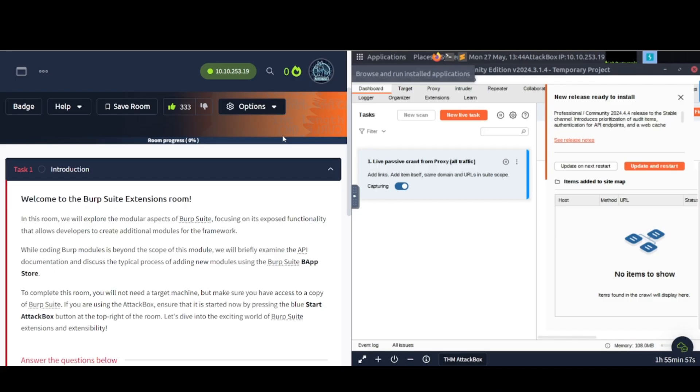Task 1, Introduction. Welcome to the Burp Suite Extensions room. In this room, we will explore the modular aspects of Burp Suite, focusing on its exposed functionality that allows developers to create additional modules for the framework.